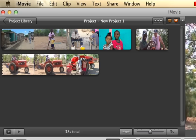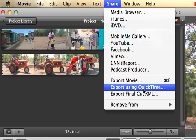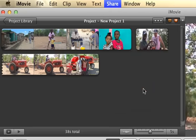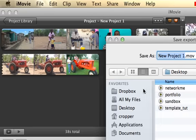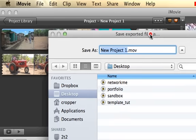In order to convert an iMovie project file into a .mov QuickTime format file, we need to go to the Share menu and go down to Export Using QuickTime. This will allow us to view it on YouTube or any other computer that we want.